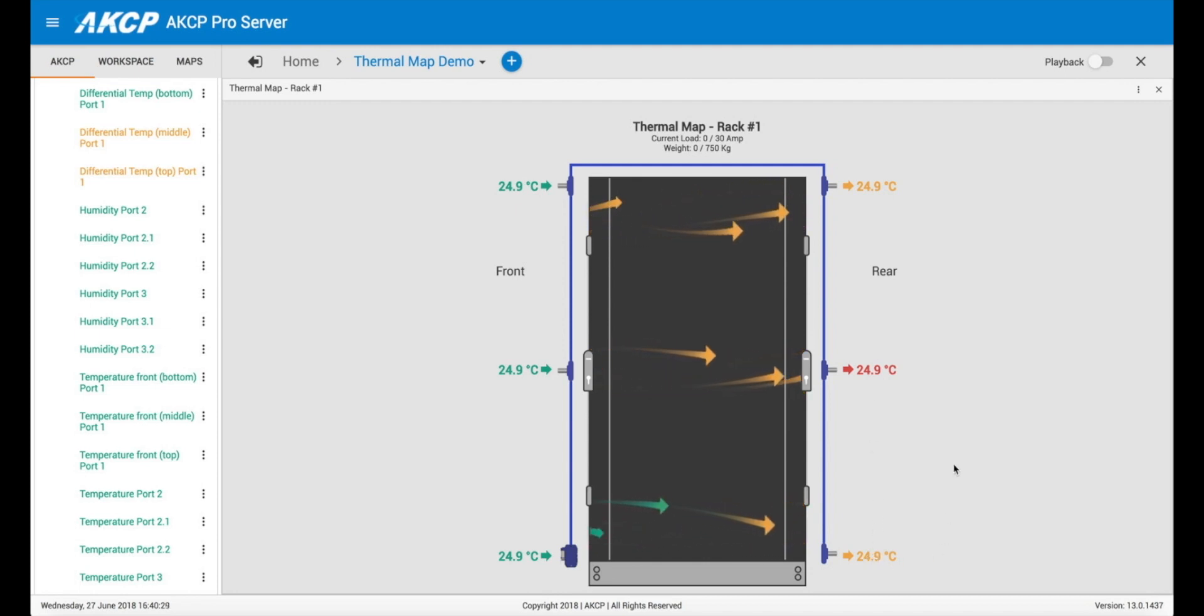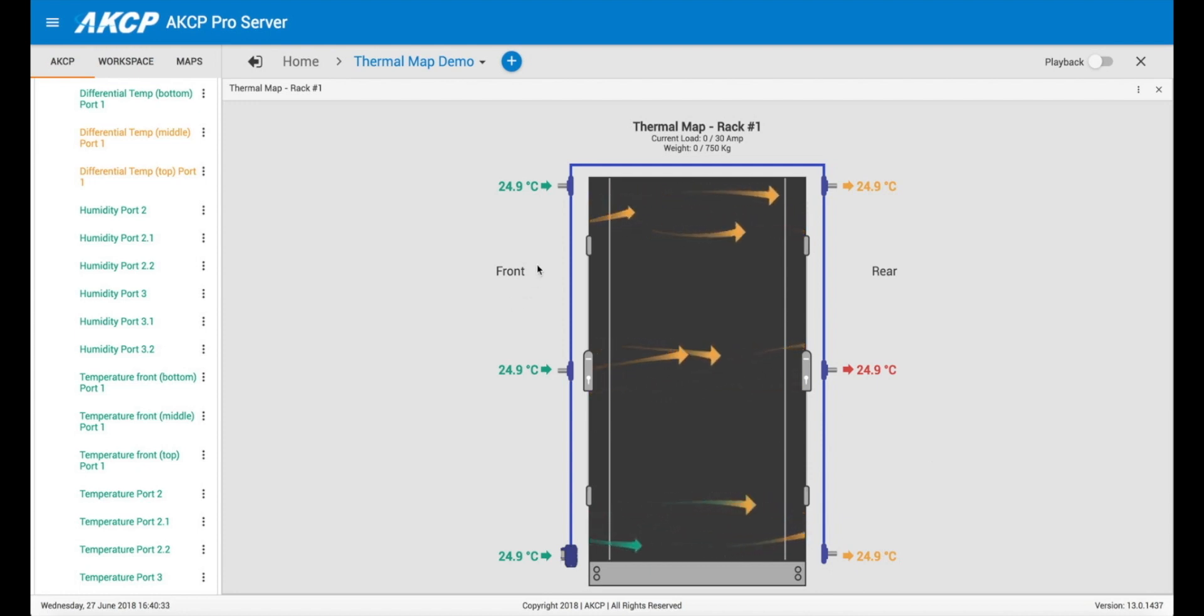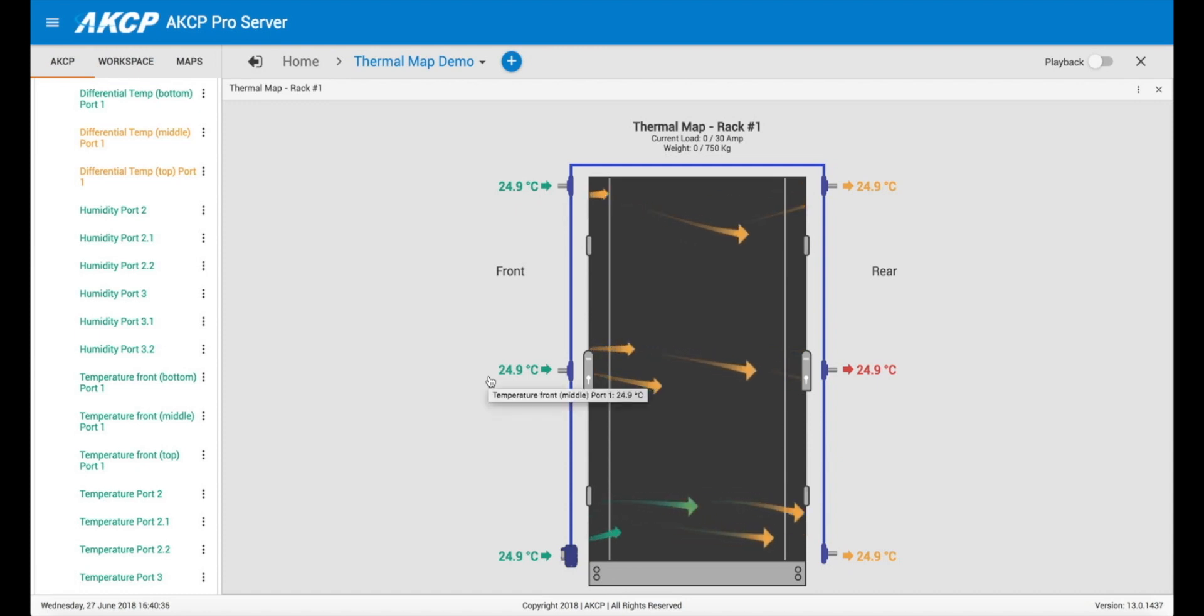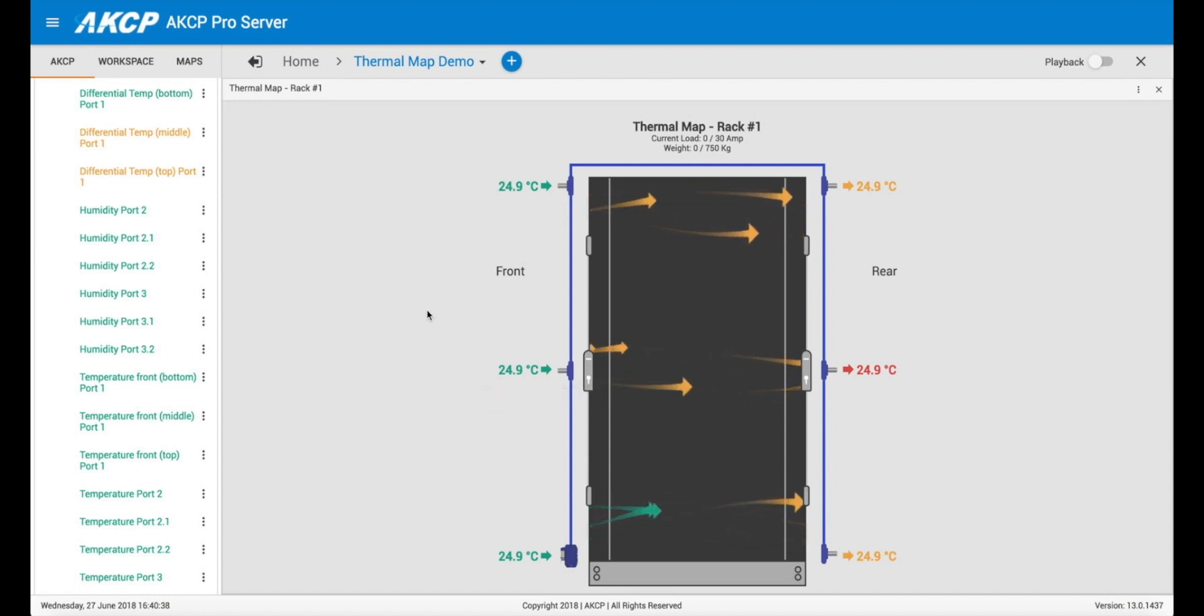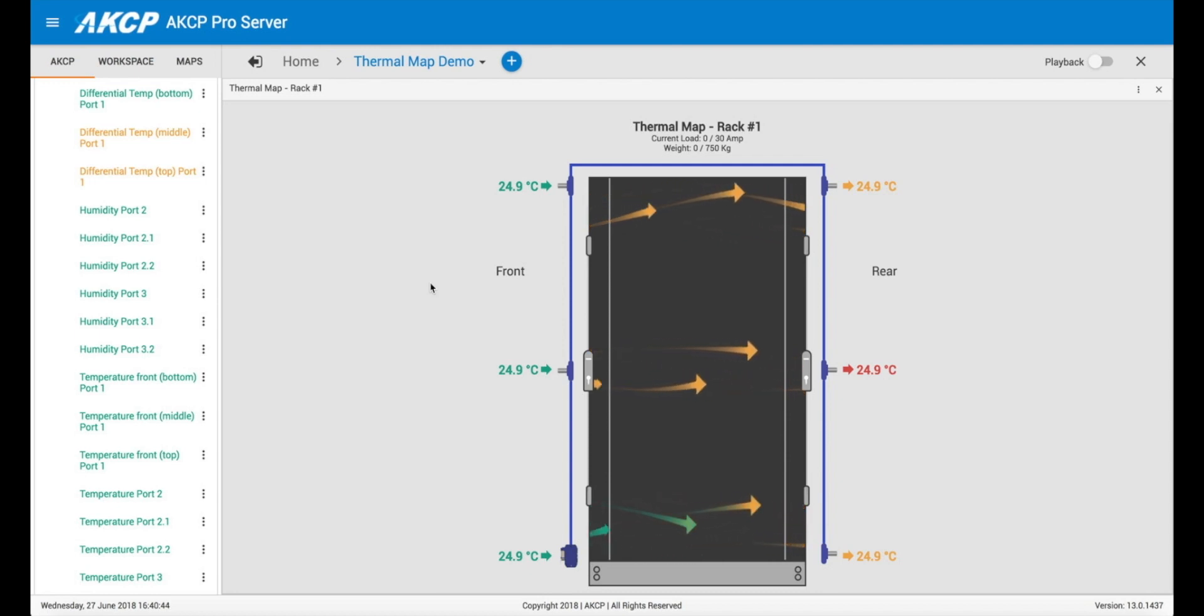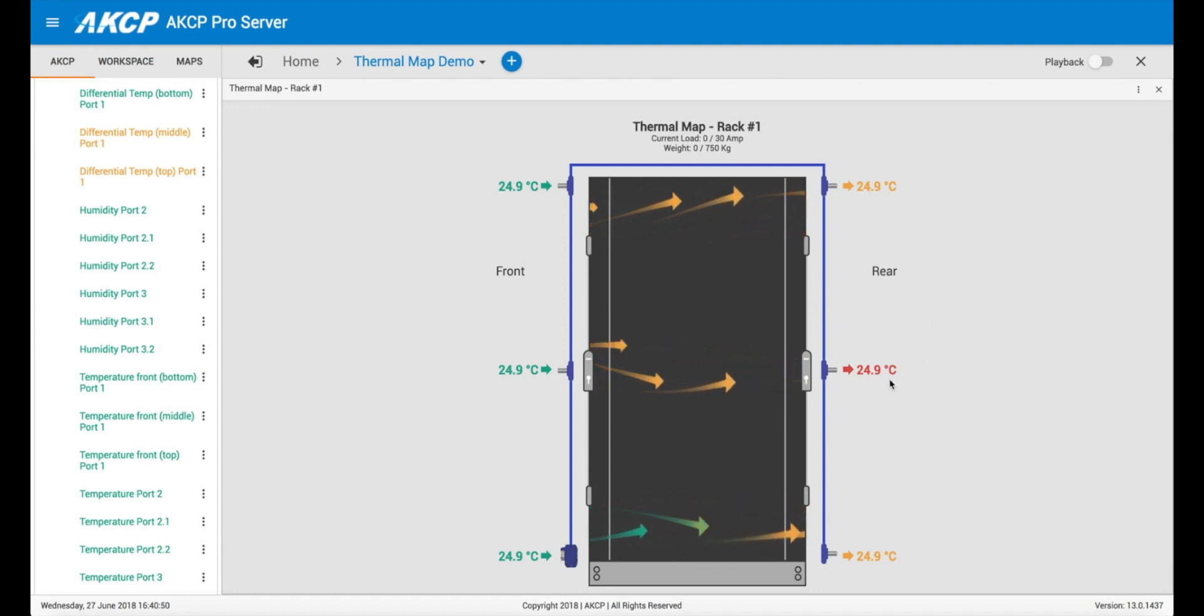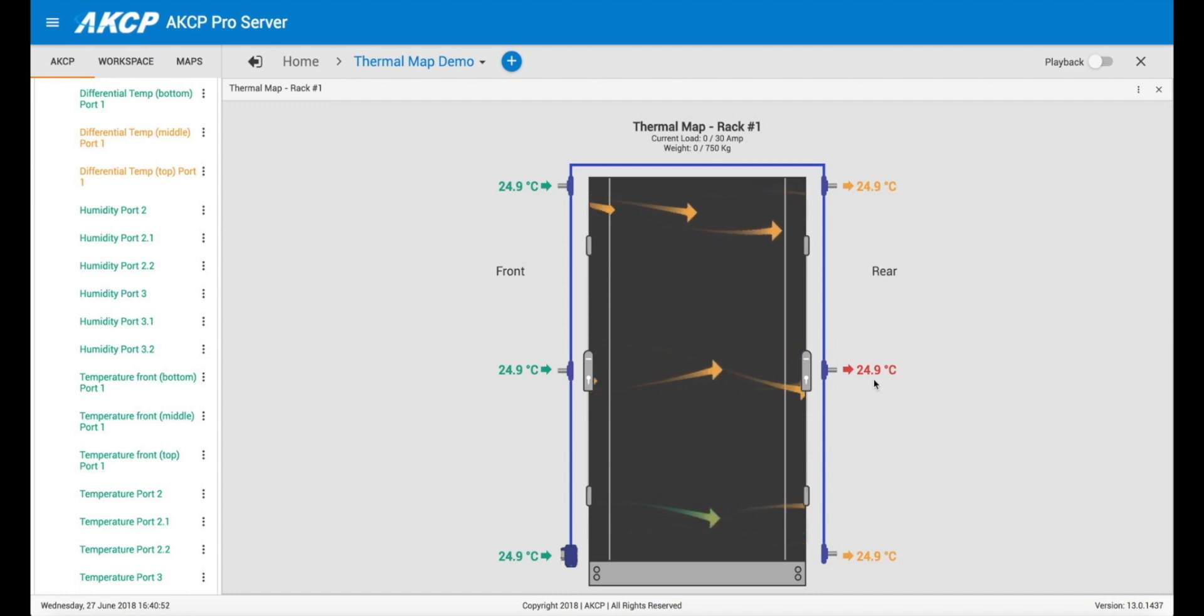So traditionally if you only have the temperature sensor at the front, then you can still get problems because you've got cold air coming in which is great, but maybe one of the fans inside the cabinet or there's a blockage, you're not getting sufficient airflow going through. So you would be able to detect that in this case by having a high temperature differential front to rear.